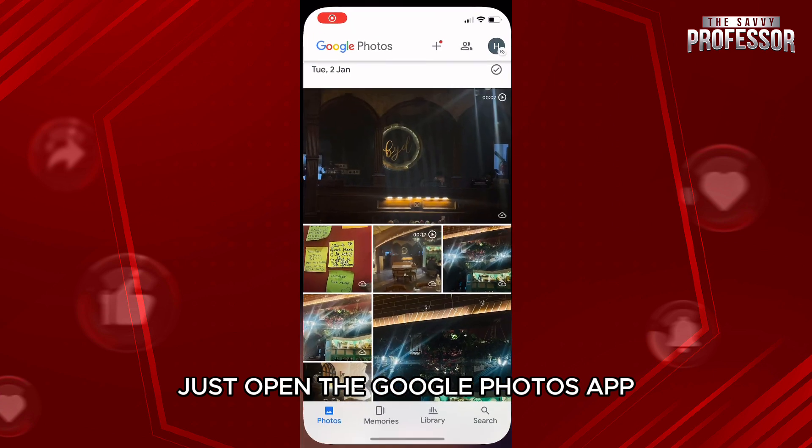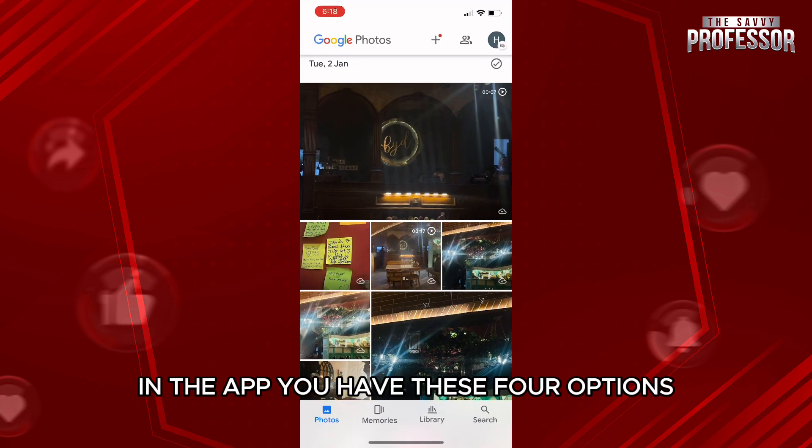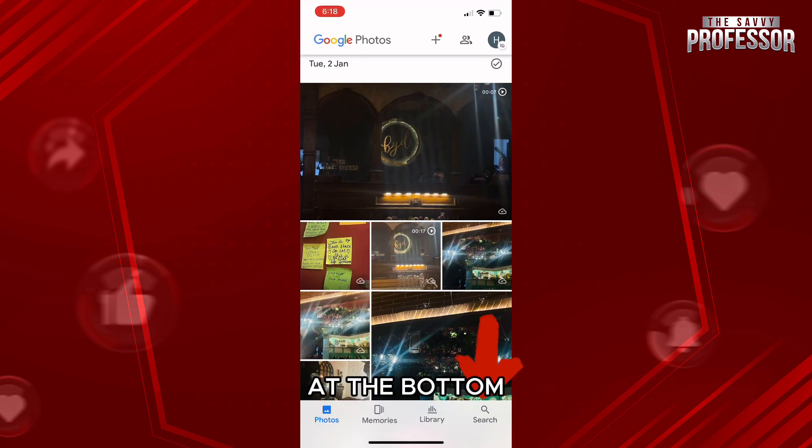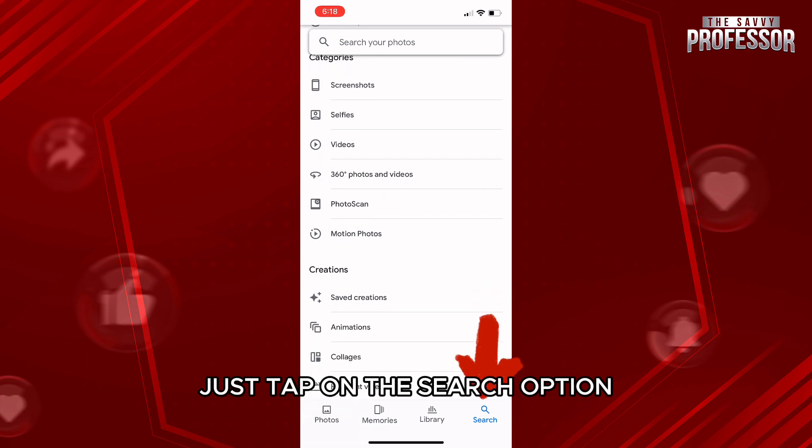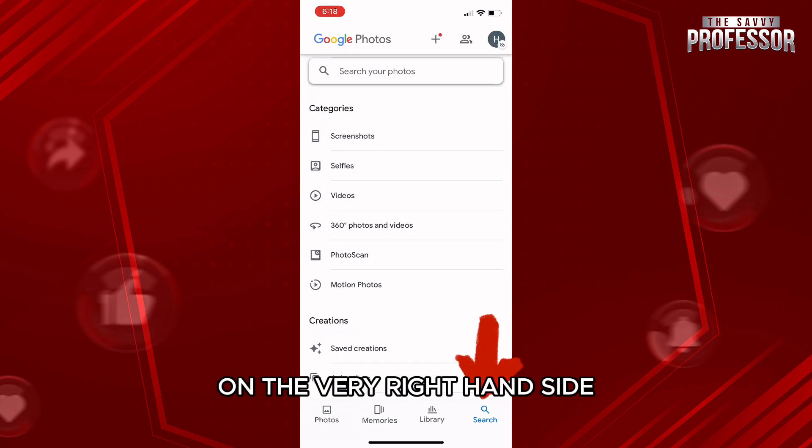just open the Google Photos app. In the app, you have these four options at the bottom. Just tap on the search option on the very right hand side.